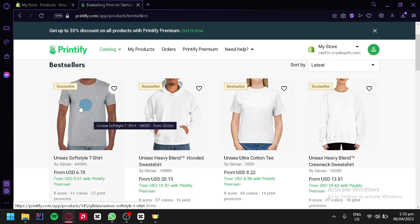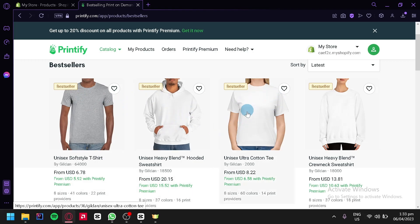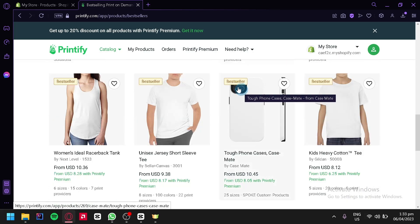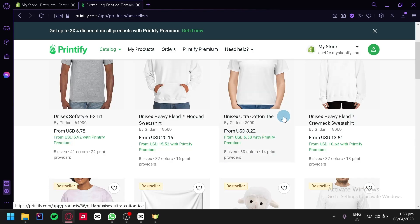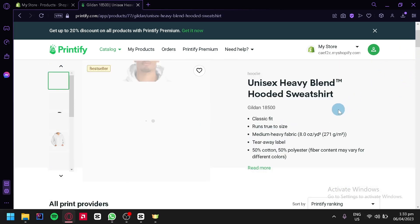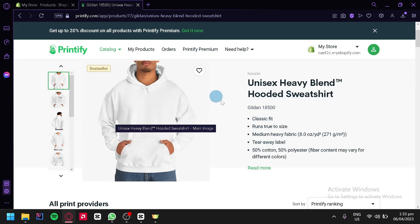As you can see right now, the most bestsellers are a t-shirt, a hooded sweatshirt, another t-shirt, and a sweatshirt. You can simply choose any design or product that you would like to create. We're going to go with a hooded sweatshirt. Over here, we will be able to see different information about this specific sweatshirt that we are going to create a product out of.